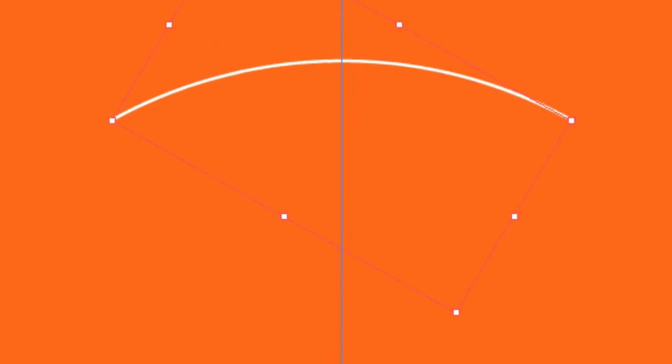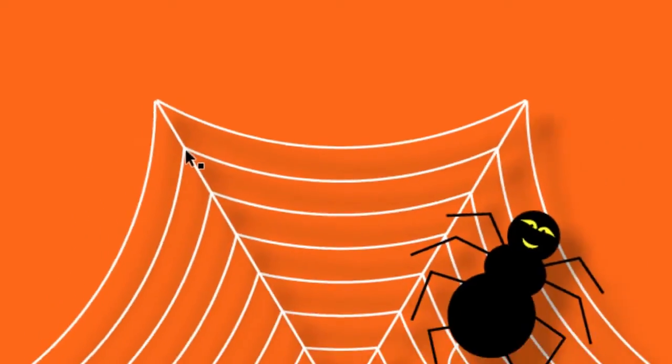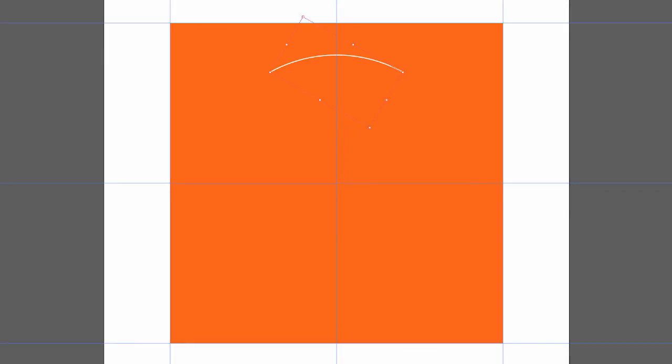If I go back to my finished spider web, that arc is this line right here.